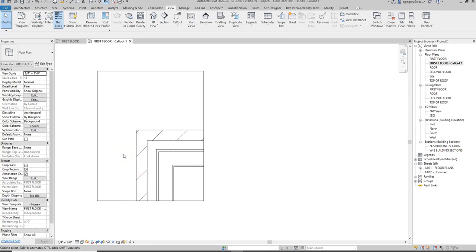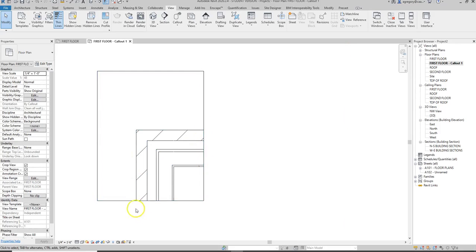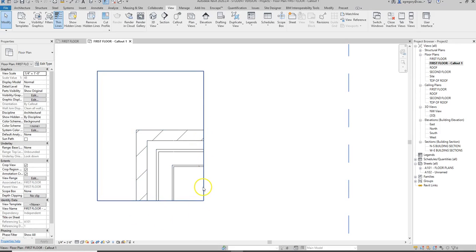One of the first things I want to do is bring in a break line that shows that the drawing ends but the wall continues, because I don't want to leave this crop view on for the entire drawing.